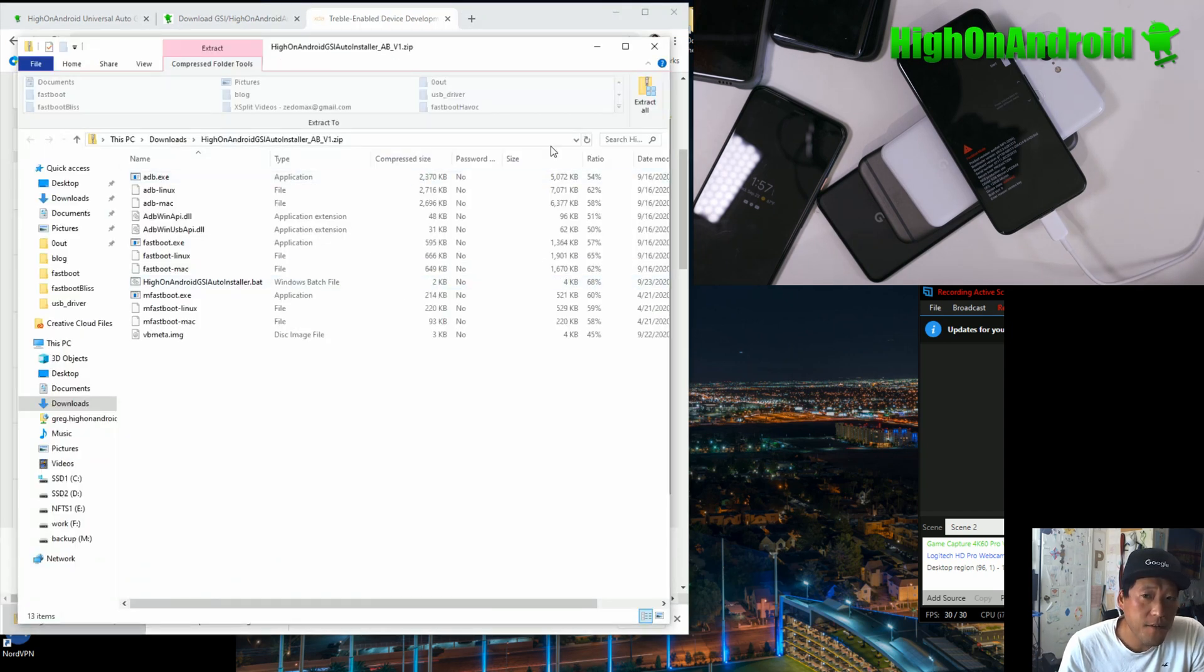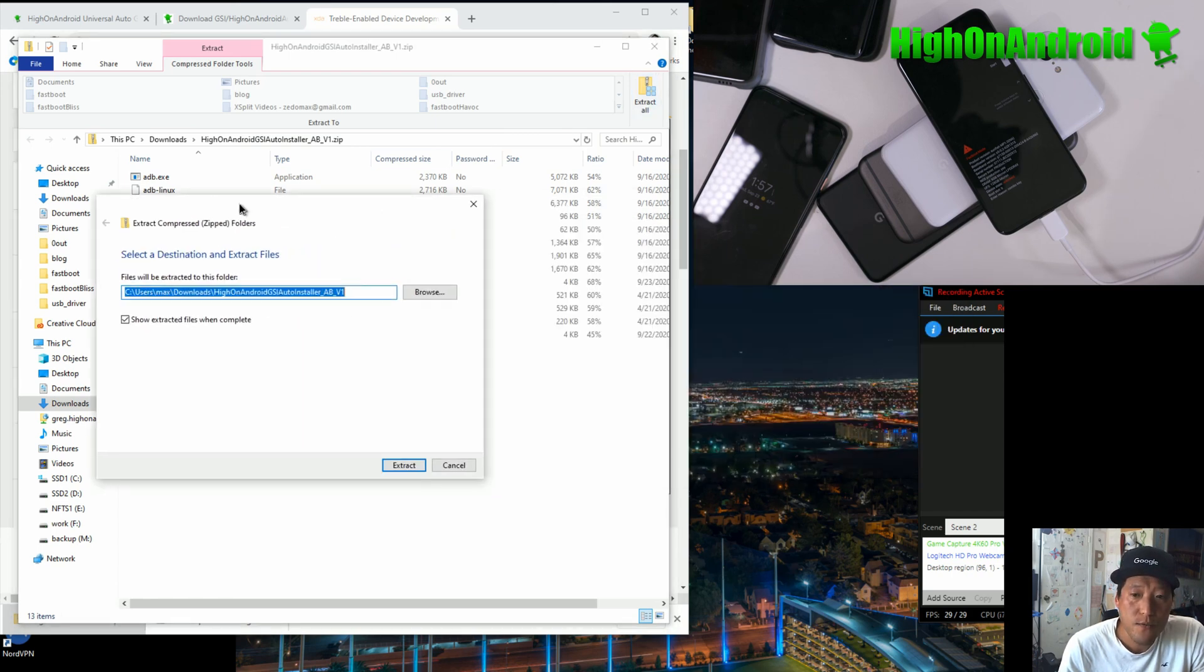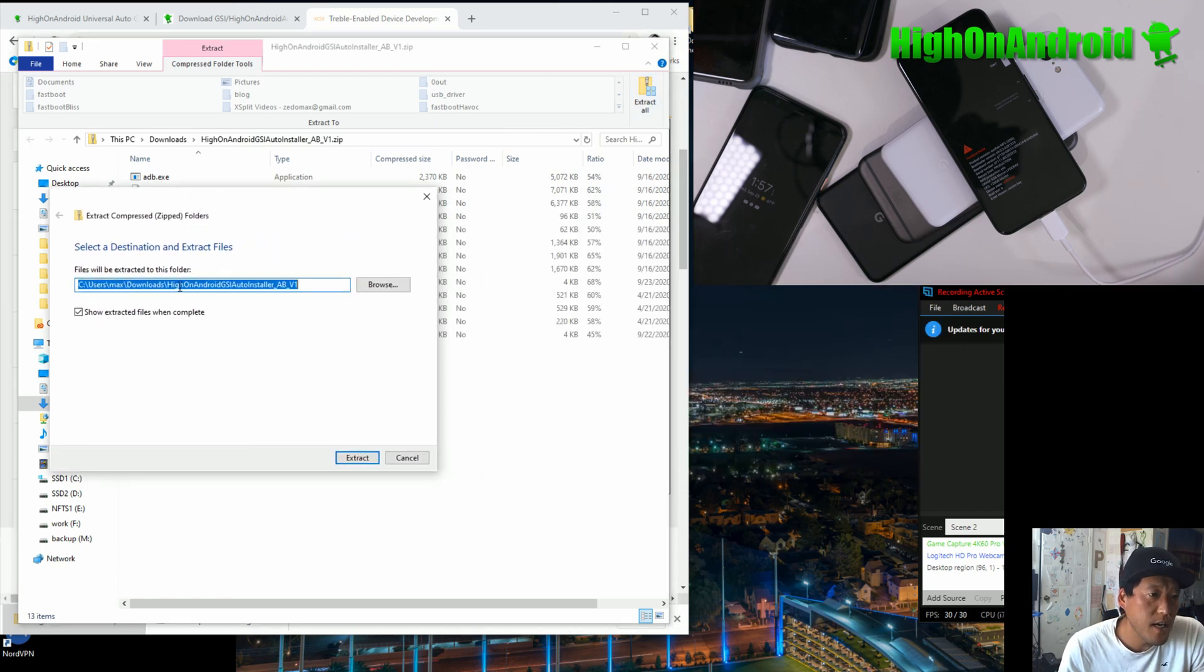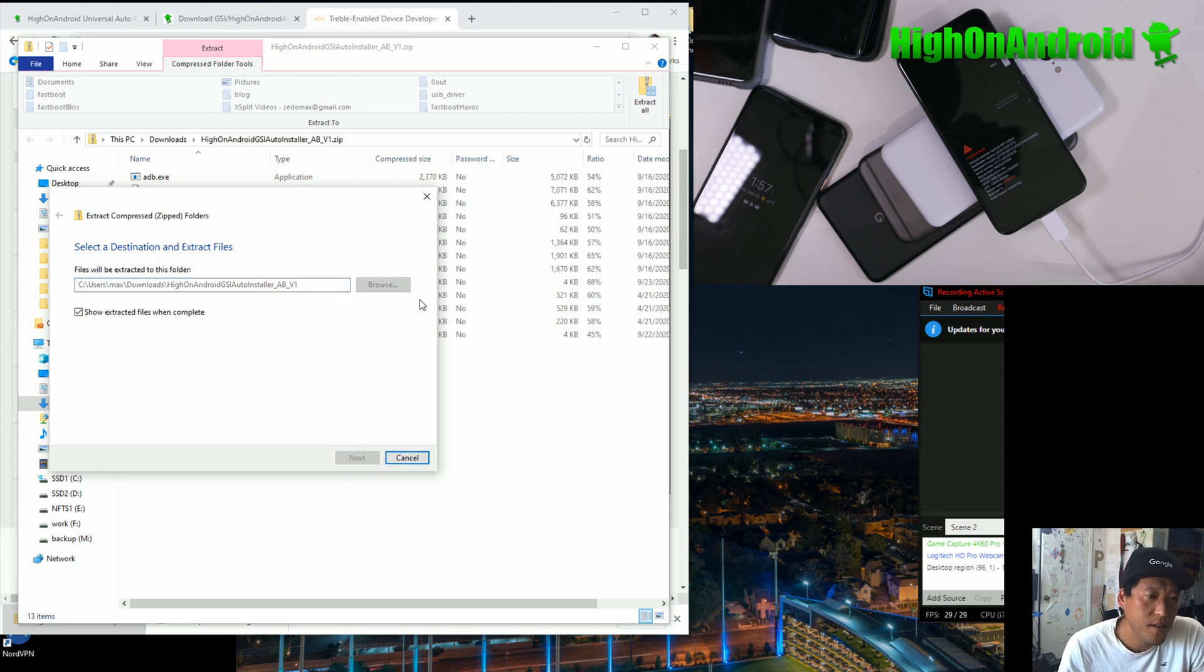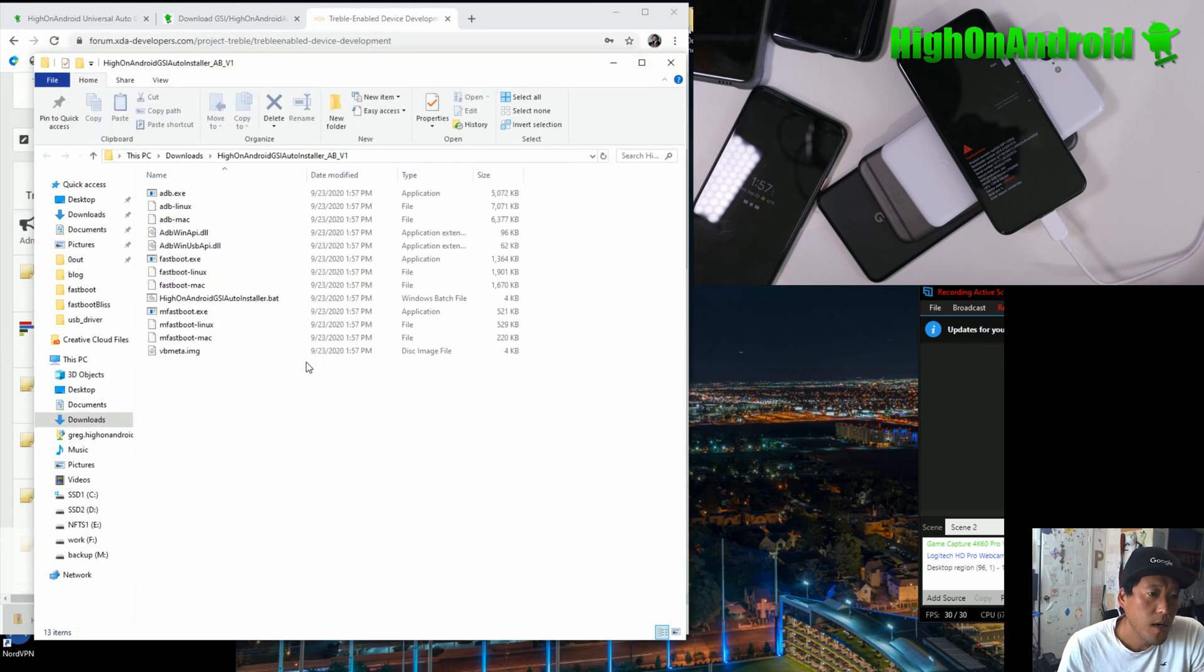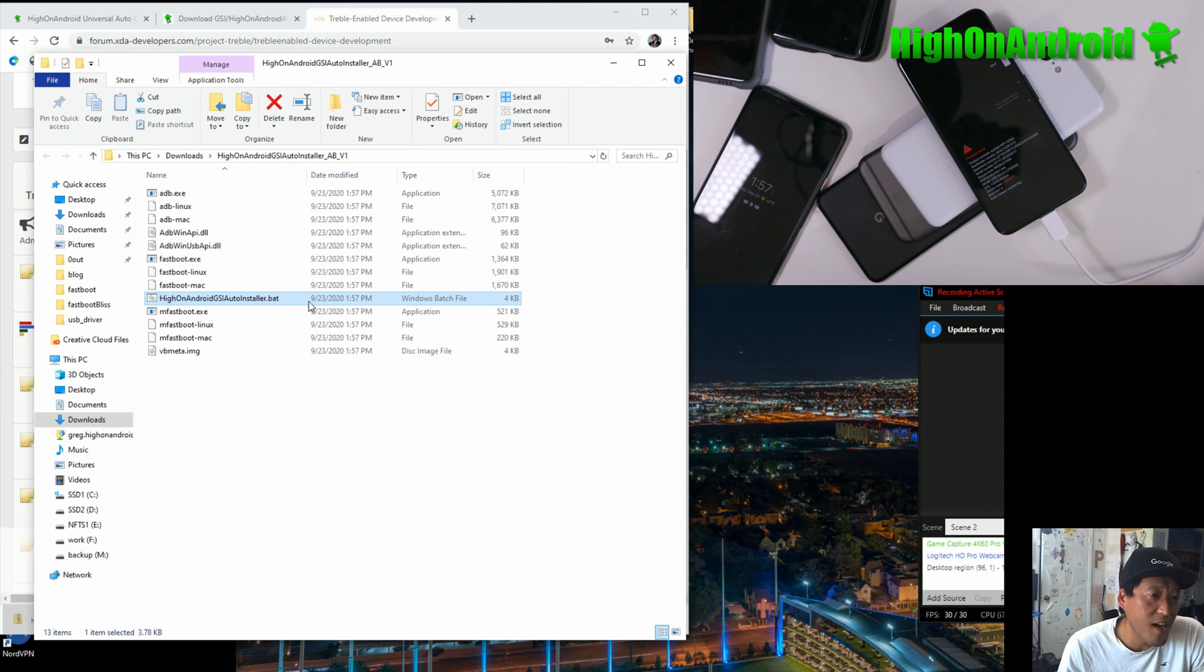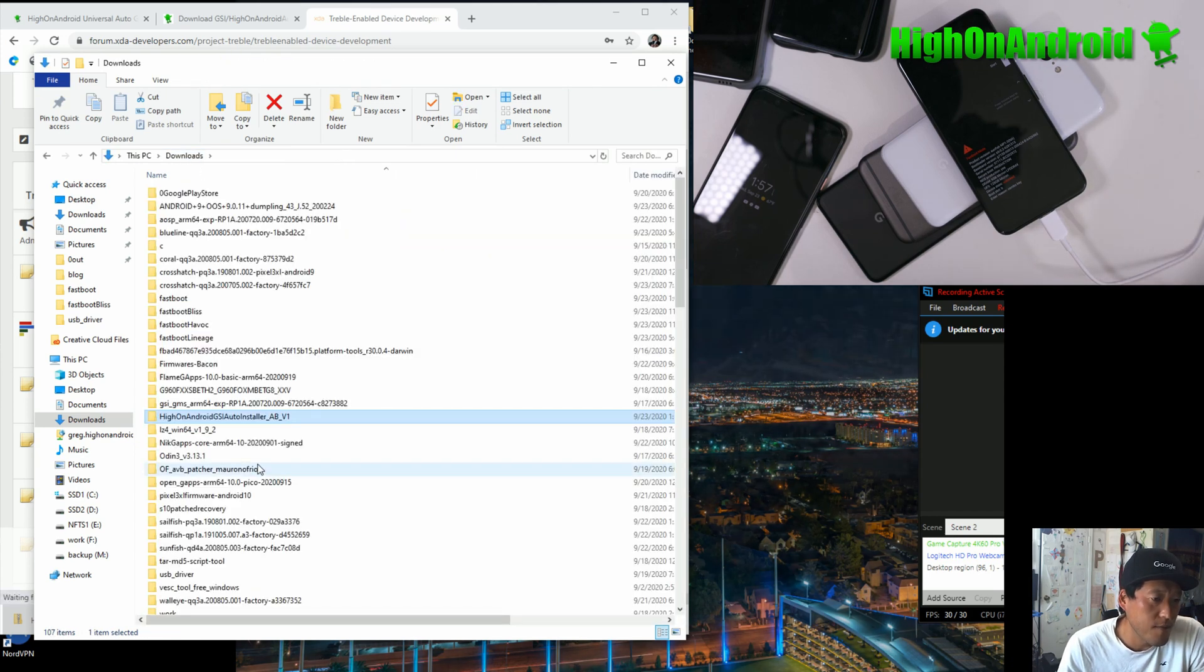Click on it and it will download. I've already downloaded it. And then after that, you're going to go ahead and unzip the Hi-On-Android GSI auto installer. And this will make a zip file. Extract it. Basically, you'll get this folder with everything you need, the batch file, VB Meta.